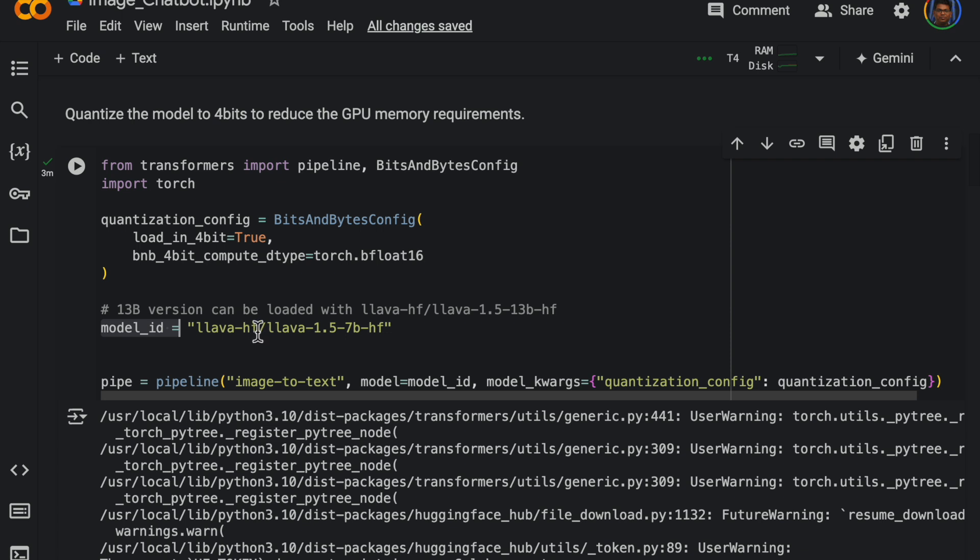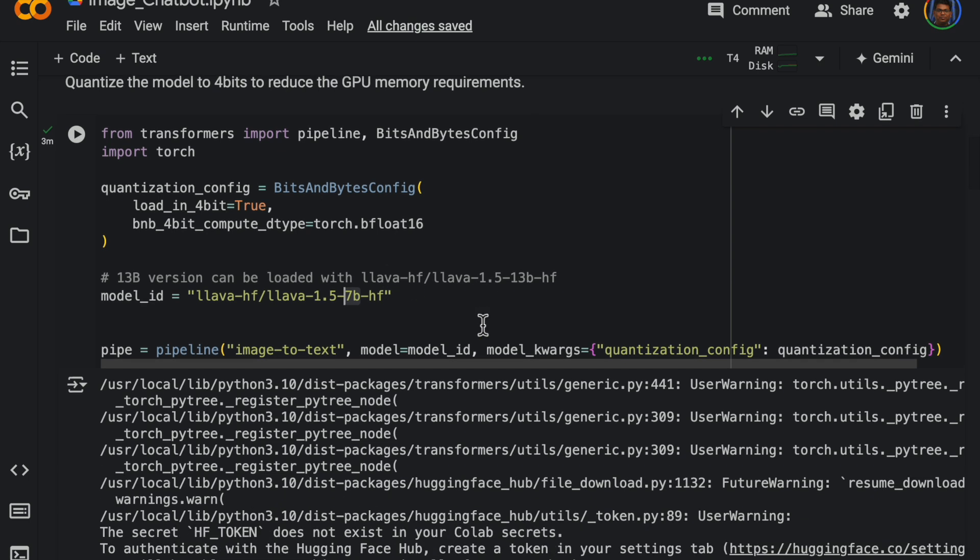And we are going to use the 7 billion parameter model. Now there is also a 13 billion parameter model, but we need more compute and memory resources to be able to use that model.